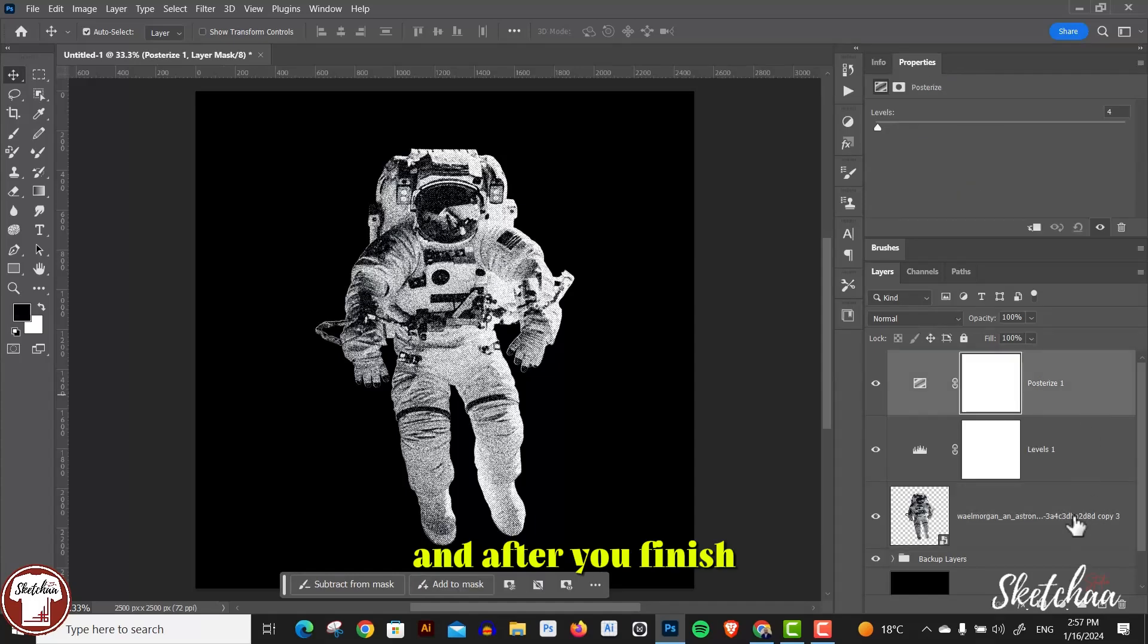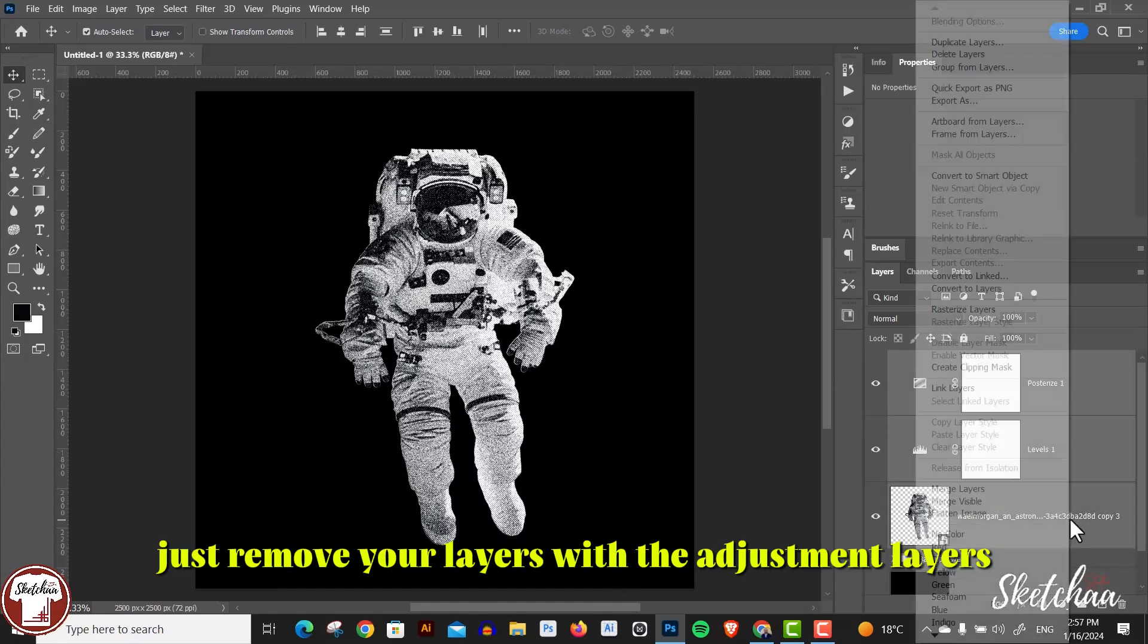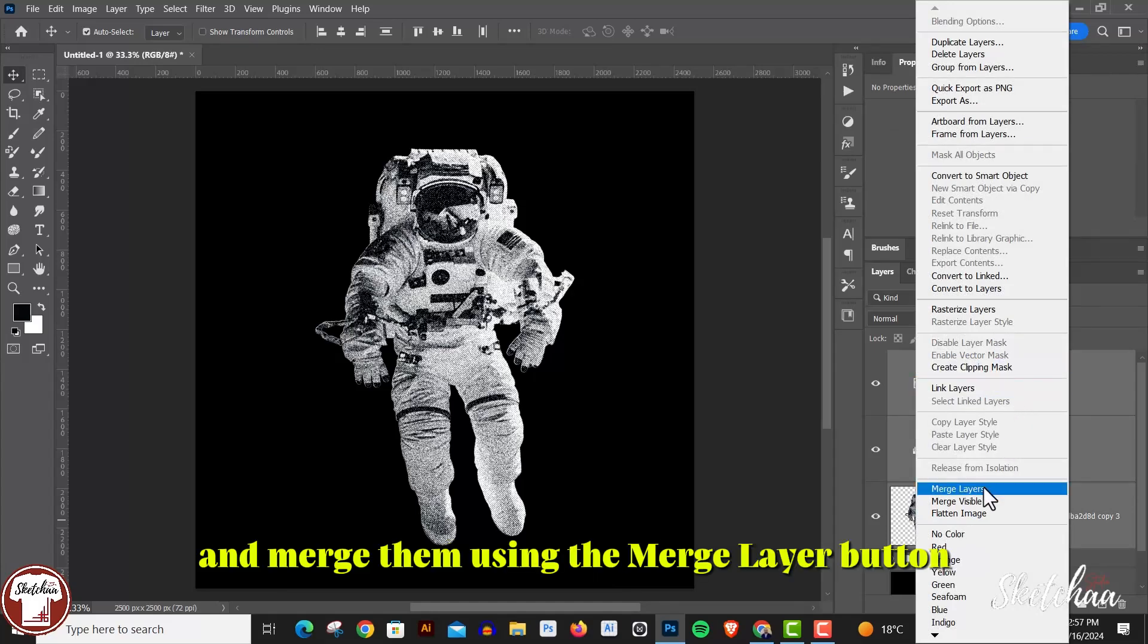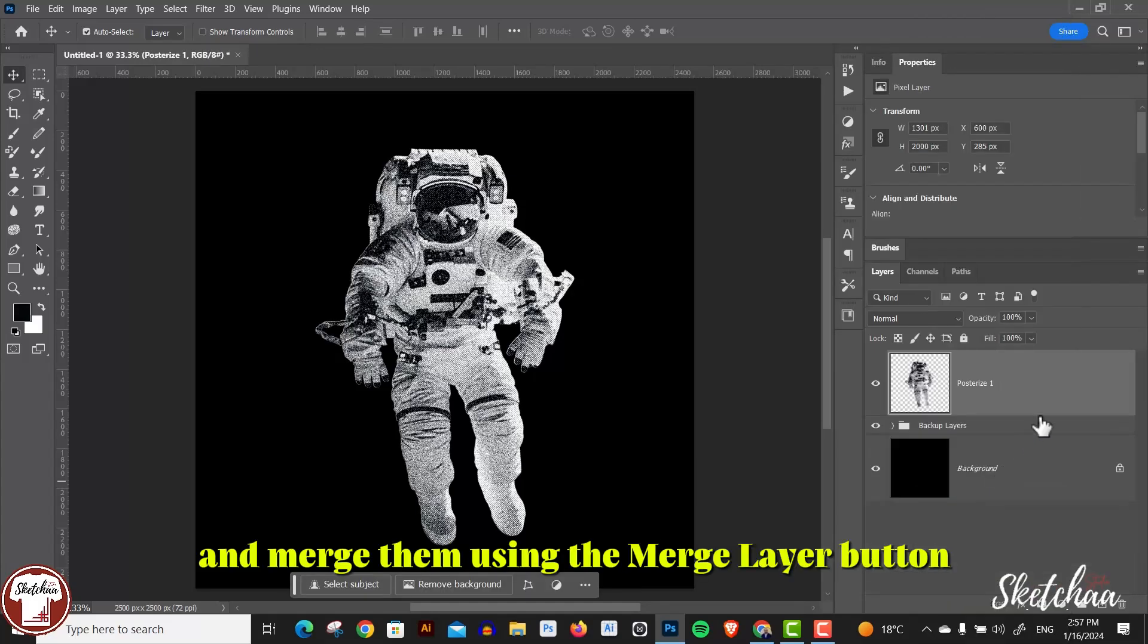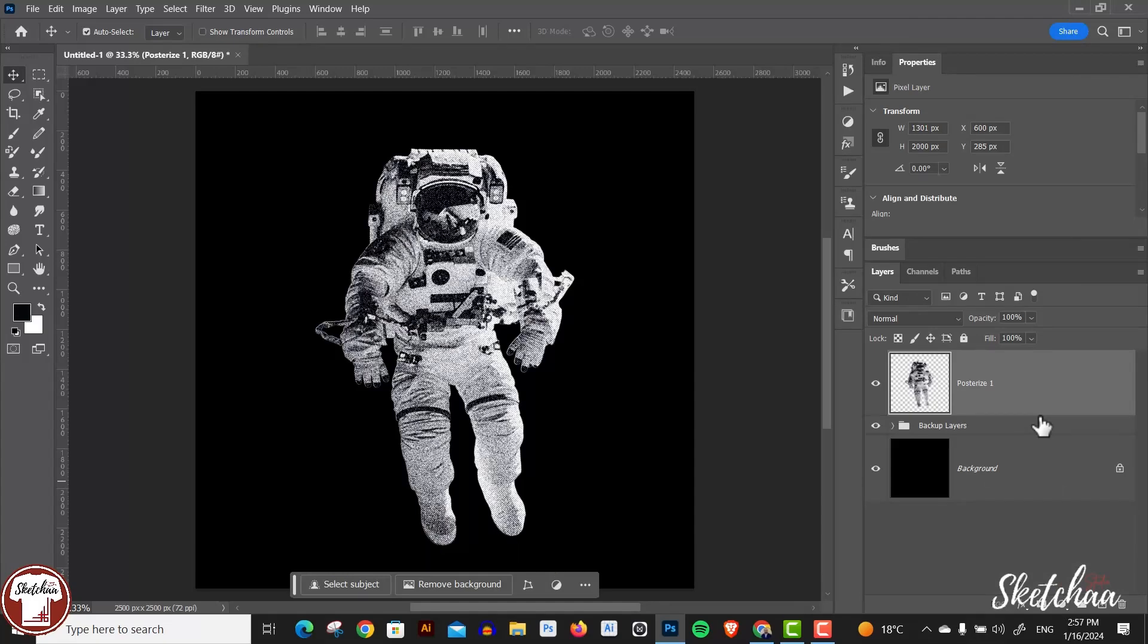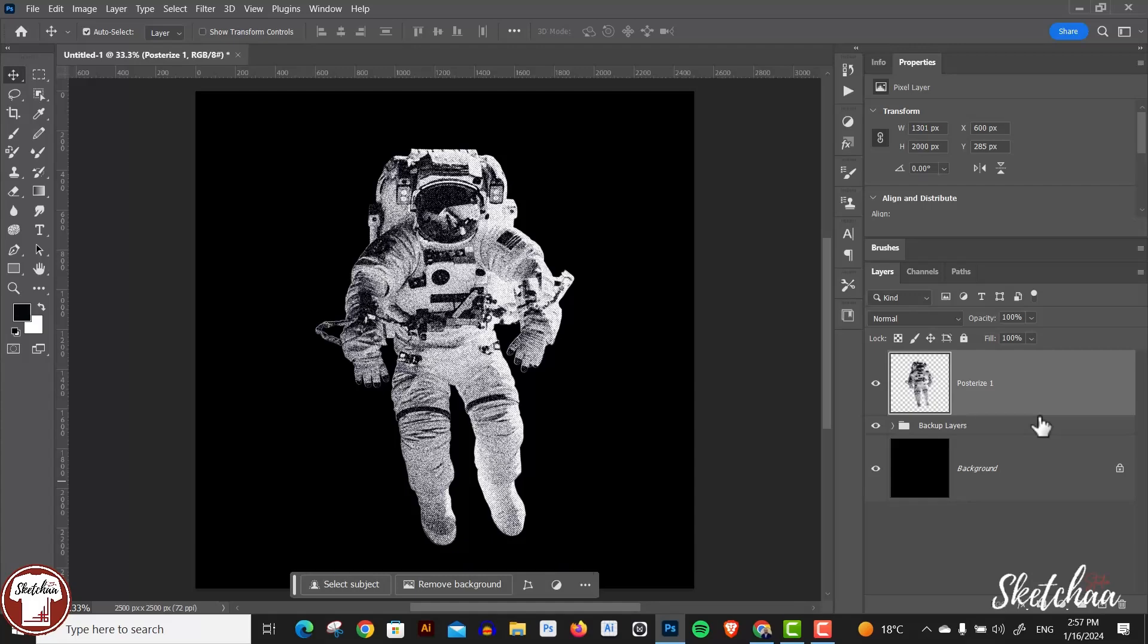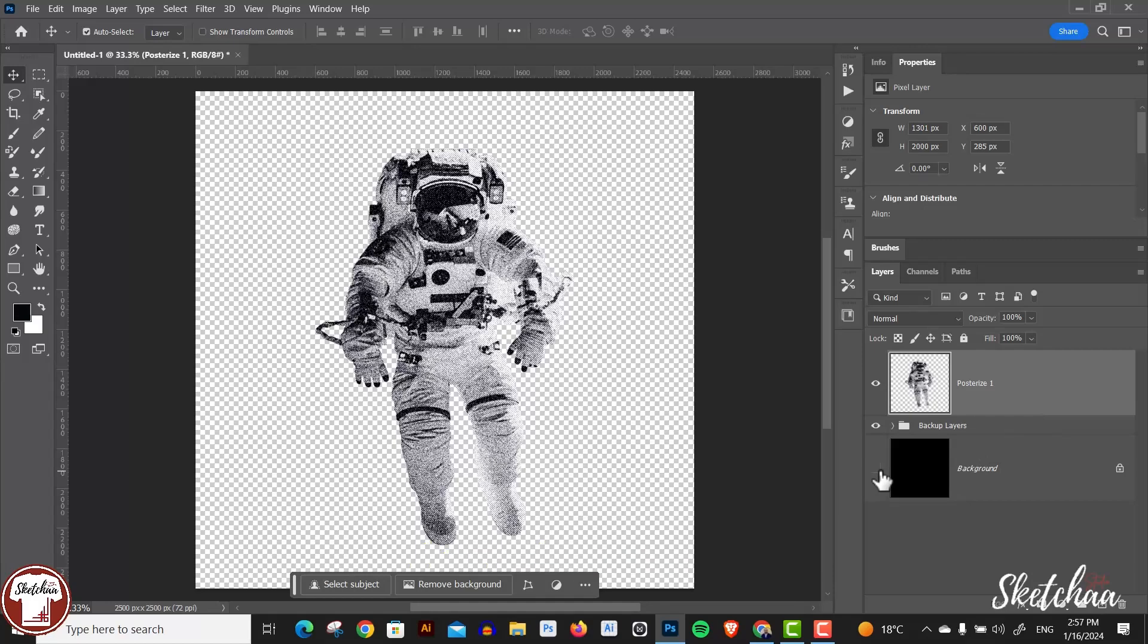After you finish, just merge your layers with the adjustment layers using the merge layers button. Now our image layer is ready for the vectorization process.